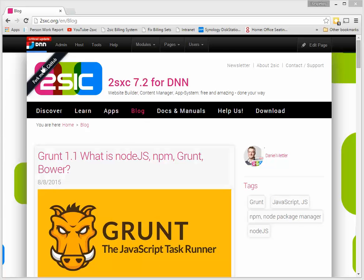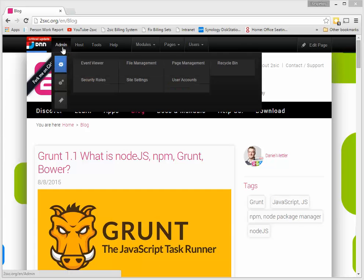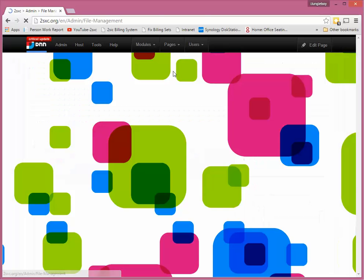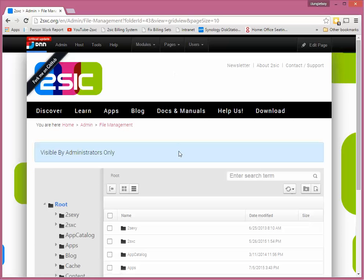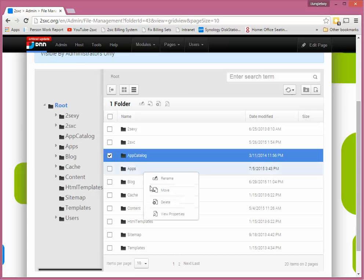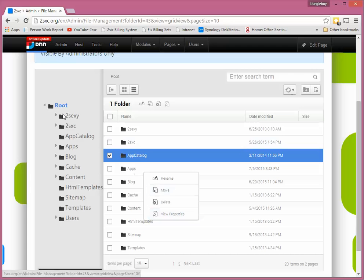So basically to do that, here I am on a DNN website. I would go to the file management and of course I can now go to something and set the file permission specifically, but typically you would actually go to the root.